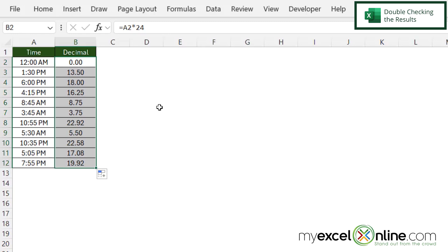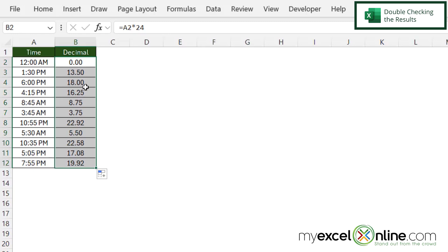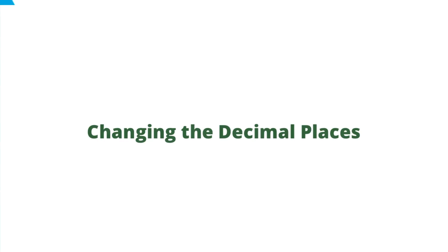So I can just spot check a couple of these. I can see that 1:30 PM is 13.5. Well 13.5 would be one more hour and then half an hour for the 30 minutes. 6 PM would be 18 because it would be 12 hours plus six more hours. So this is correct.